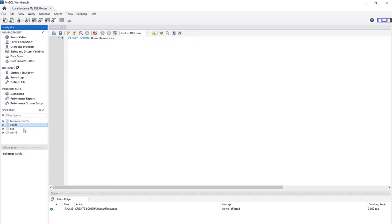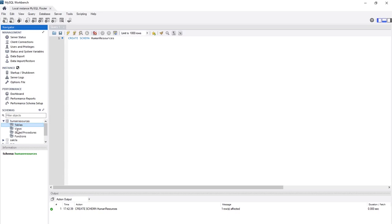Simply type CREATE SCHEMA human_resources and press Execute. The feedback shows: Create Schema human_resources — successful. Right-click in the schema area and choose Refresh All. The schema is created — it's as simple as that. Inside it you can find tables, views, stored procedures, and functions — all empty for now.